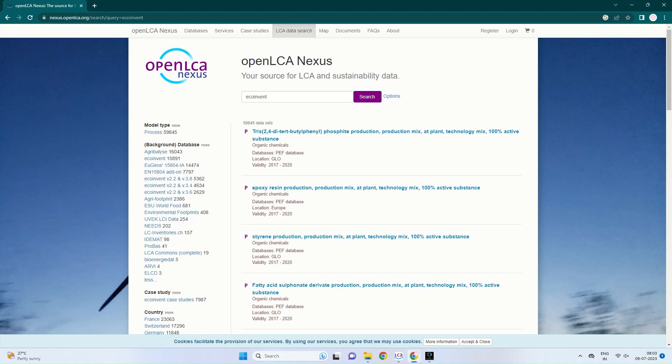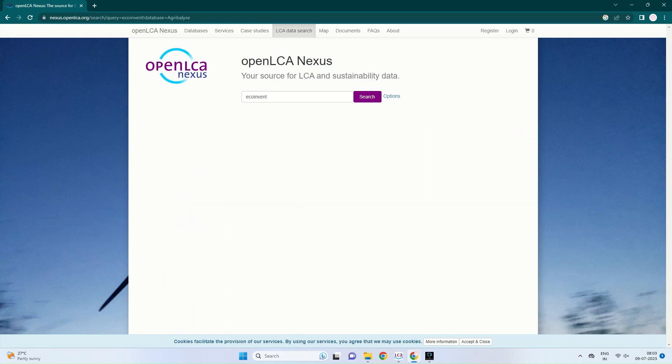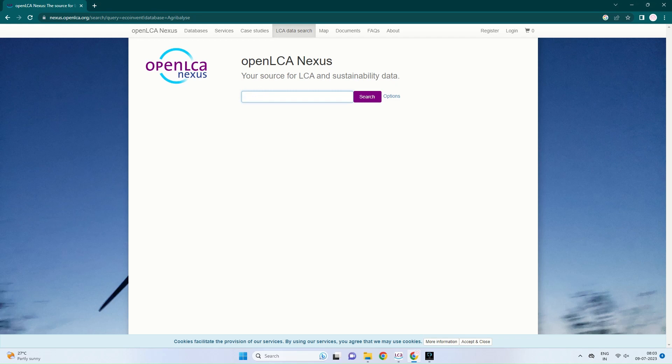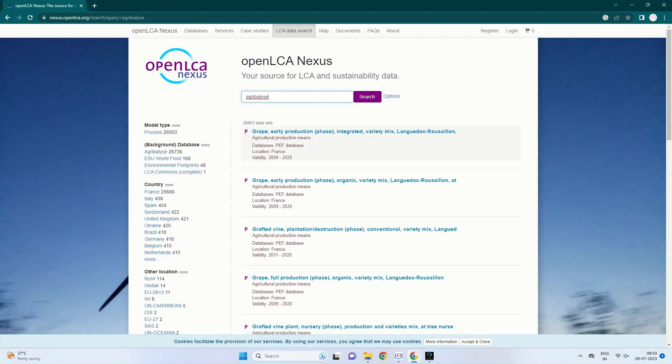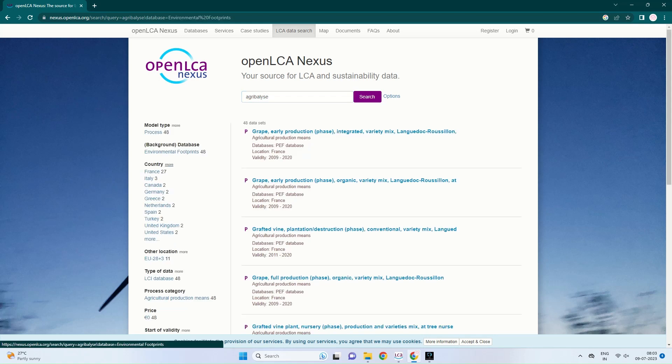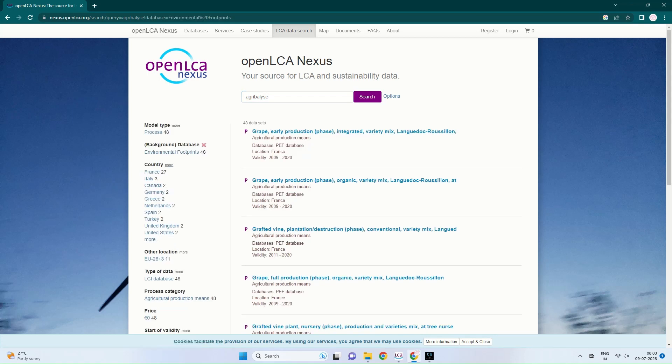When I type EcoInvent, I can see various processes based on organic chemicals. You can also type various other database names in the search options. If I type Agribalice, which is again a database, it gives the processes based on agricultural production. Here you can see various processes based on grain, poultry production, integrated variety, conventional variety, like that. Any of the processes you can choose based on your raw materials. It is actually a PEF database, the location is based on France.